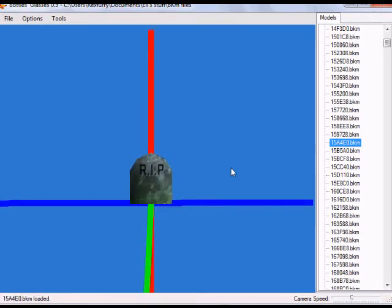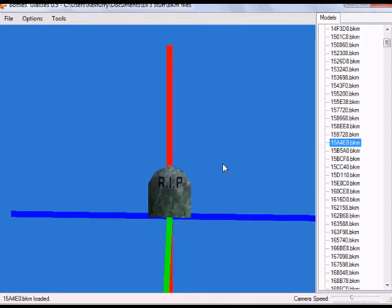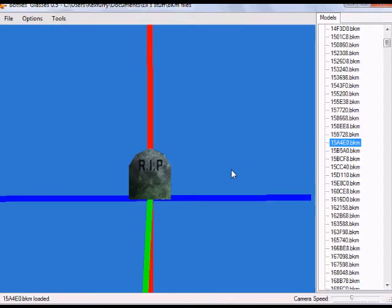I believe you can actually export the models as well, but I've just begun to use this program so I'm not as familiar with it. The reason I'm making this tutorial is because frankly there aren't any tutorials I've really seen on how to use this program, especially on YouTube. So I decided to go ahead and make one. Now that you've seen a little bit of the Bottles Glasses engine, I'm going to show you guys how to get it, install it, and get it to work.